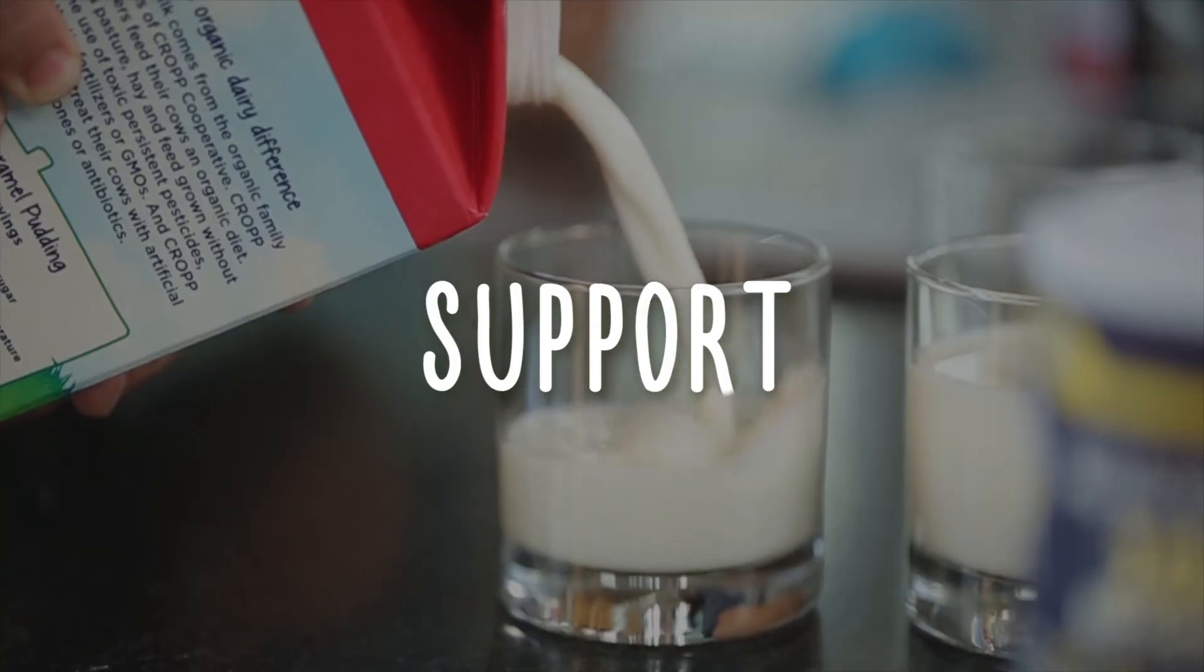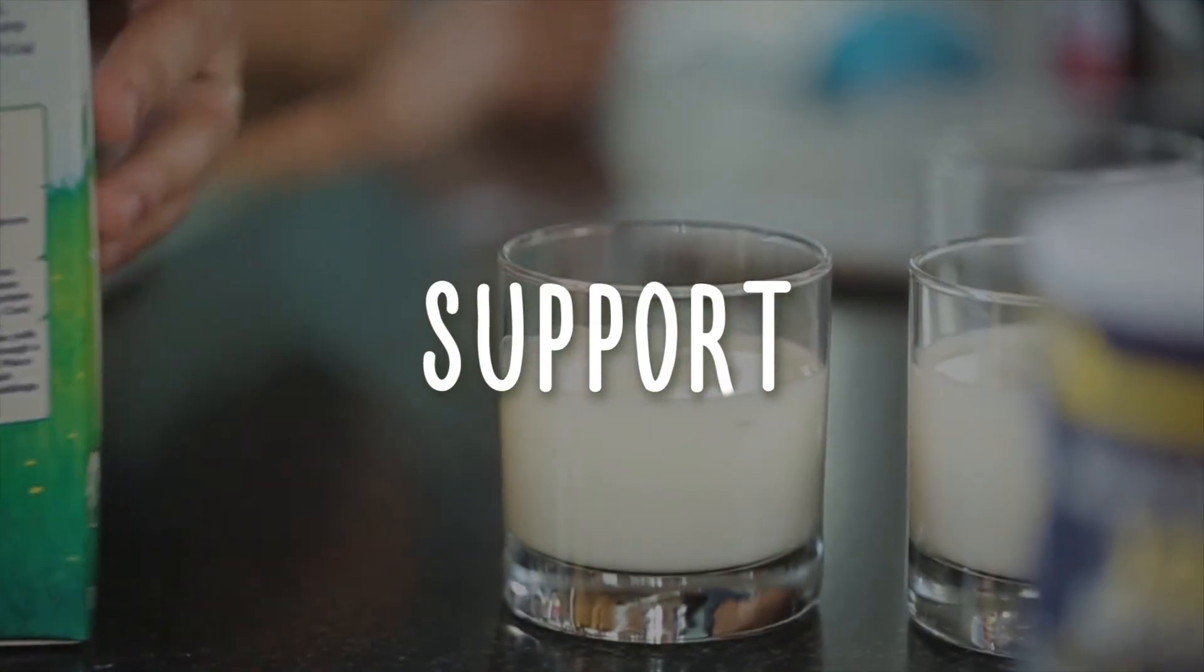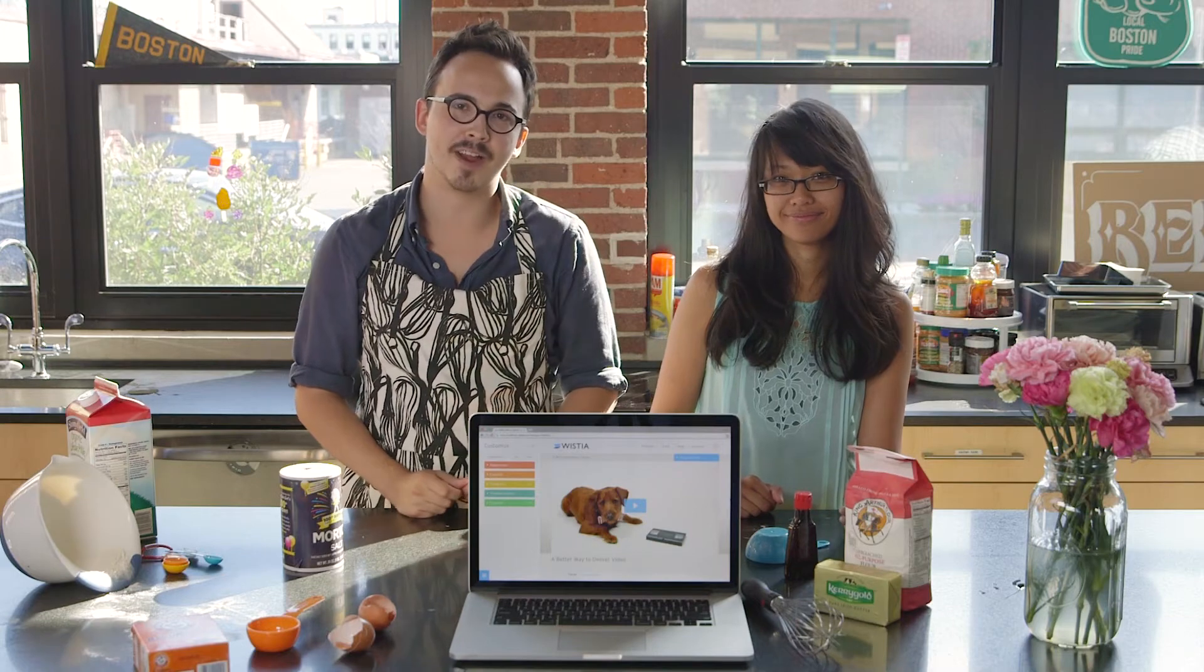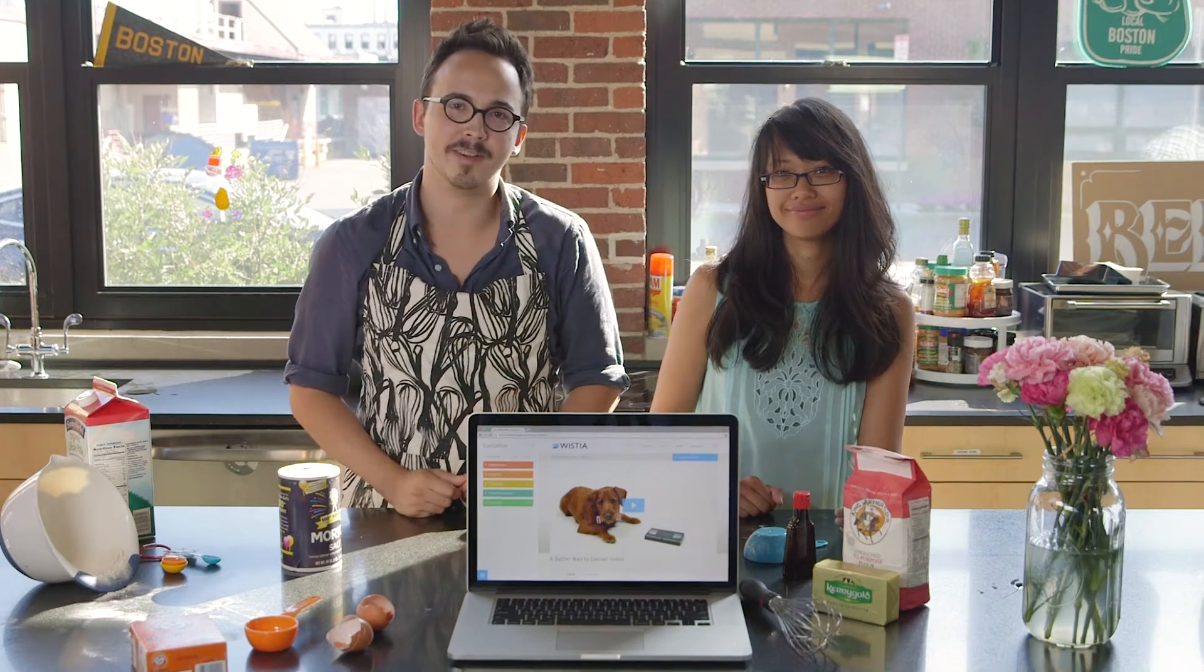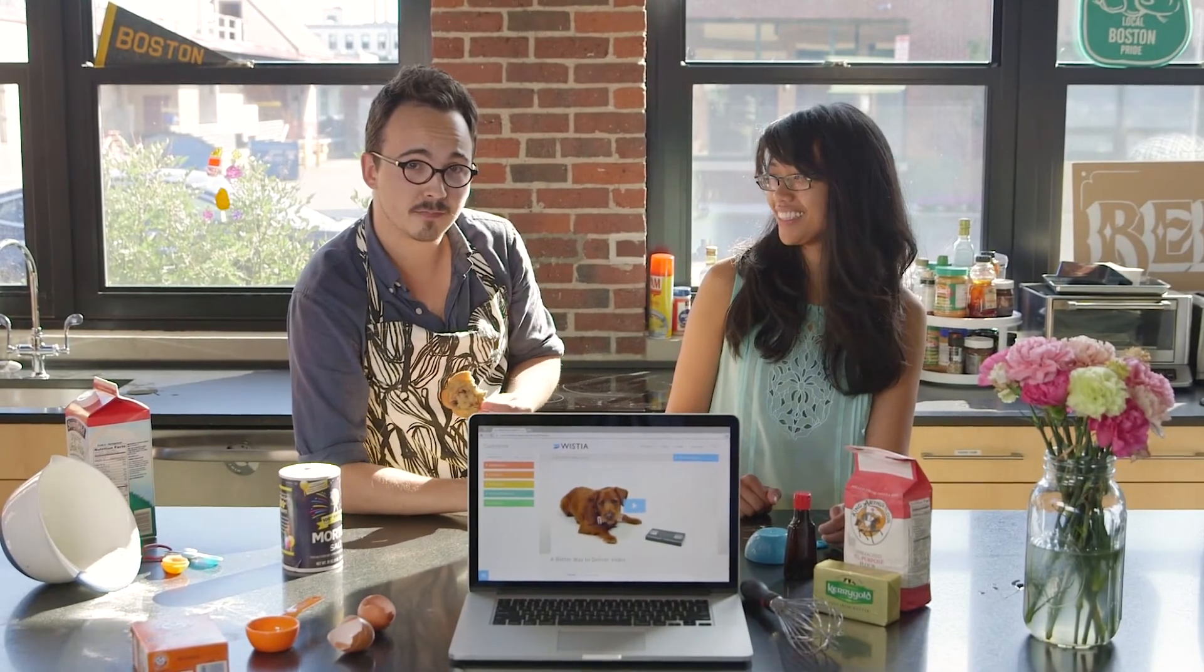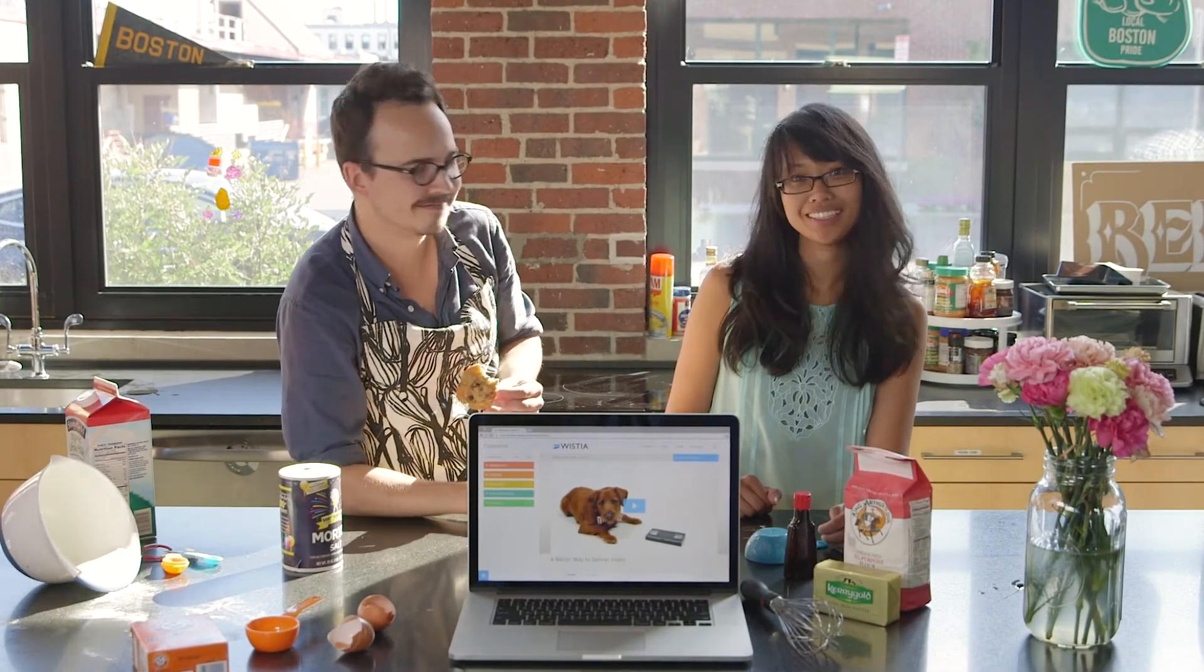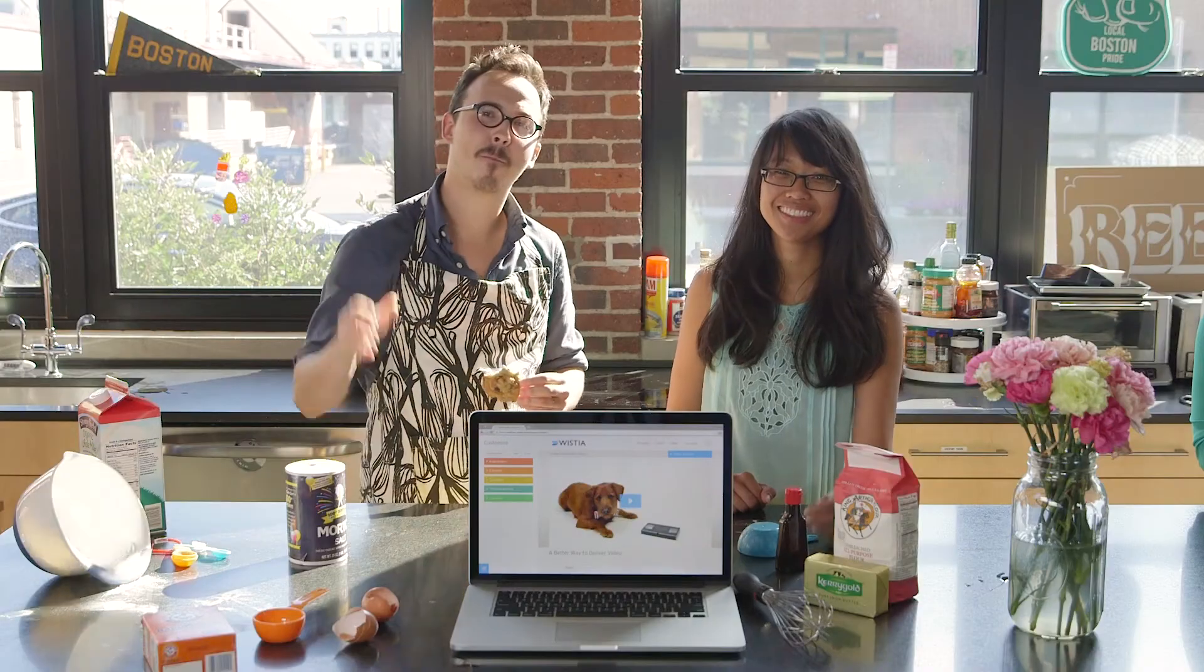We're the customer happiness team at Wistia. We'll be here to help you through your account or just to say hi. So if you have any questions or want to talk about a plan that fits your needs, give us a shout. Thank you.